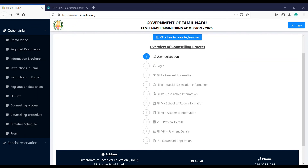Top engineering colleges in TNEA - check those videos in the playlist. When choosing an engineering college, where you study matters just as much as what you study. Consider the reputation of the institution. Check NIRF ranking and National Board of Accreditation. It's a matter of time, money, and energy for the next 4 years - so decide wisely.